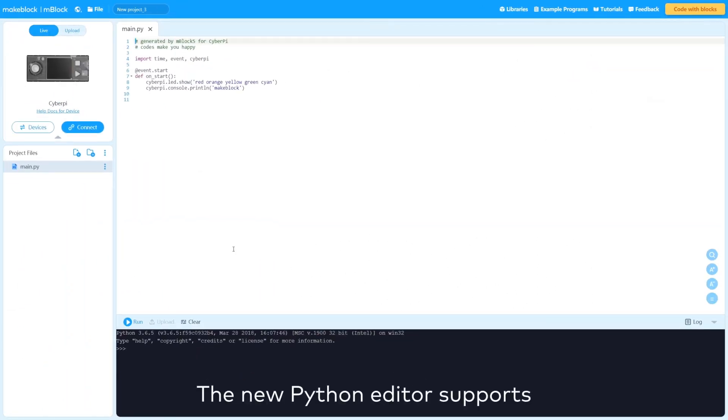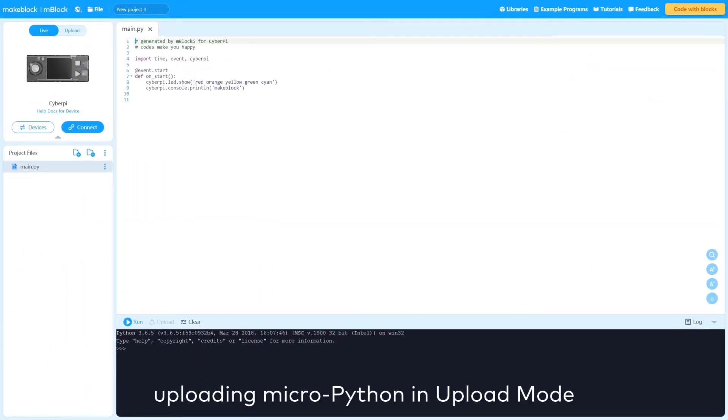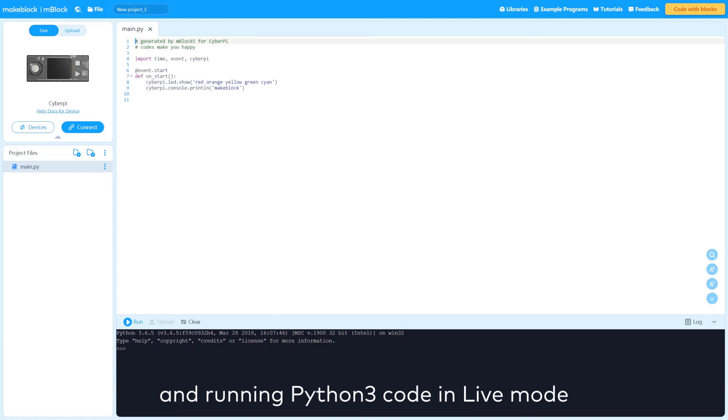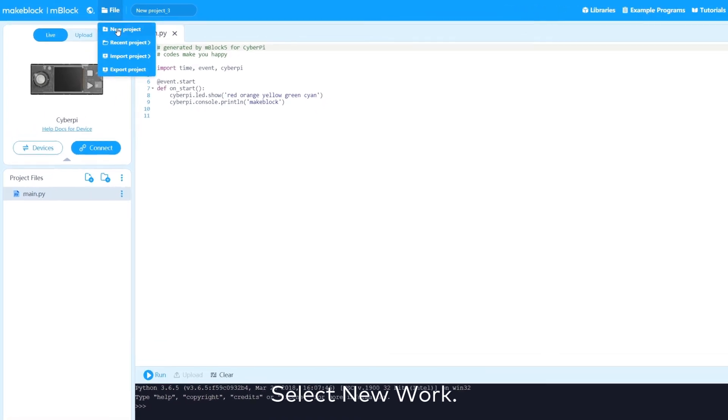The new Python editor supports uploading MicroPython in Upload mode and running Python 3 code in Live mode. Select New work.